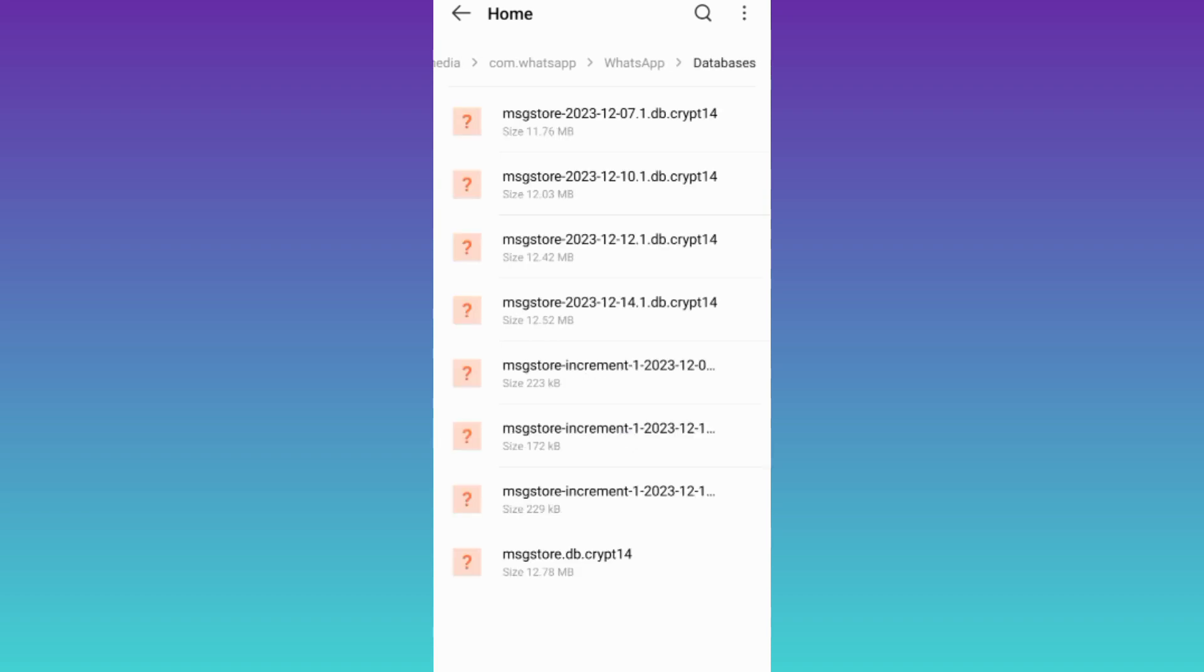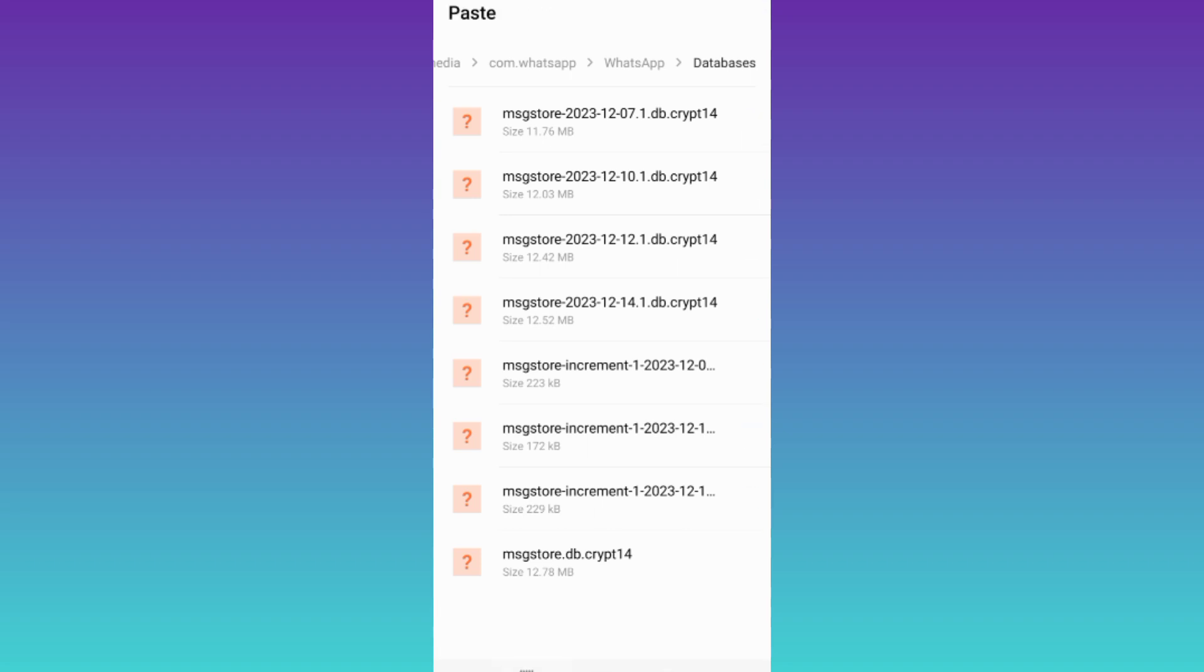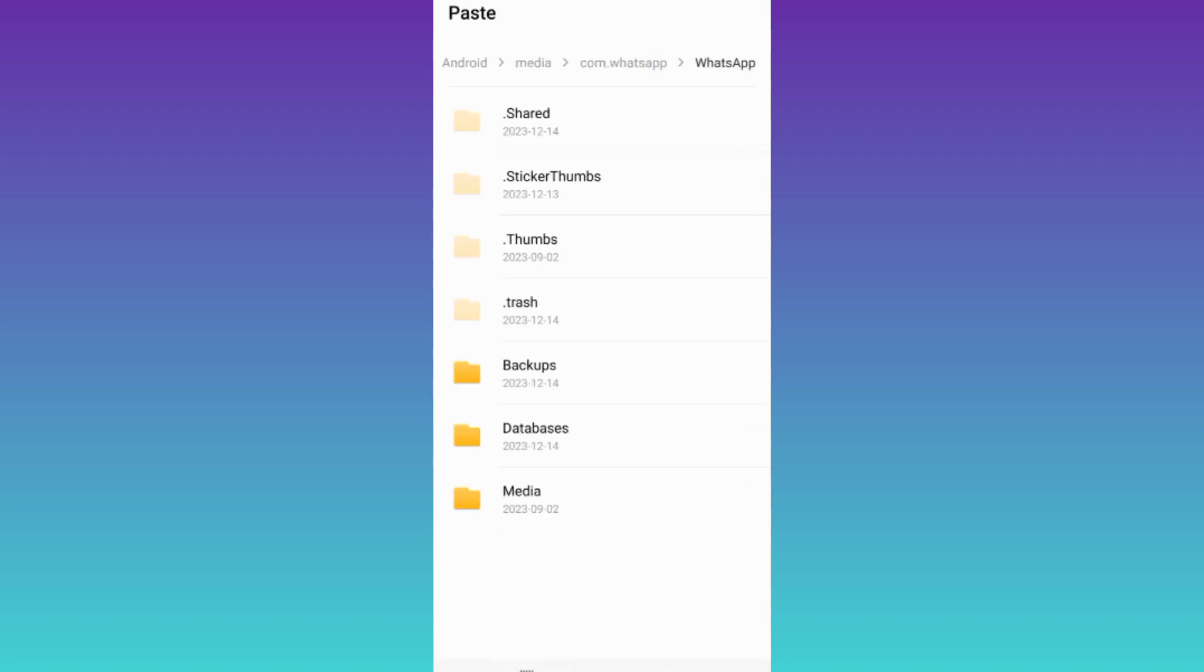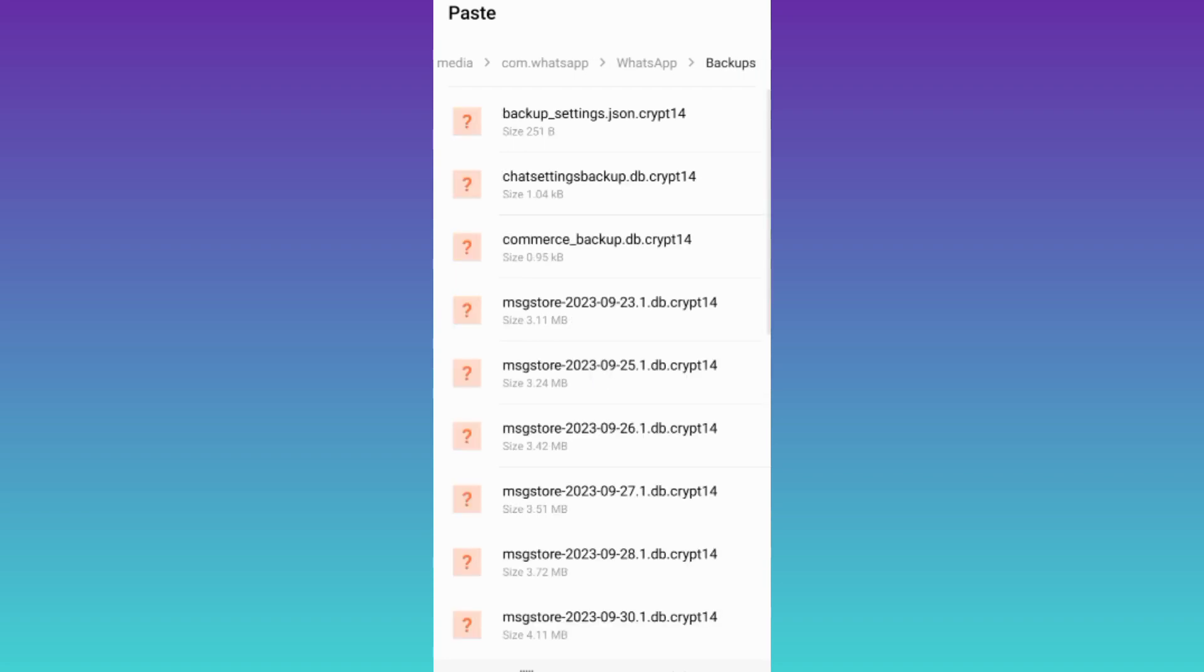Here you will see a lot of files. All you have to do is copy all these files, click on copy, go back to the previous folder, then go to backups and paste all those files here.